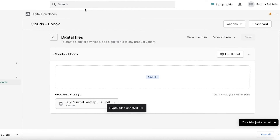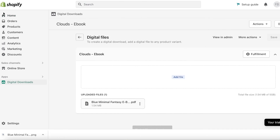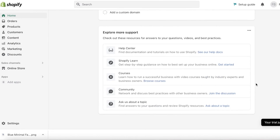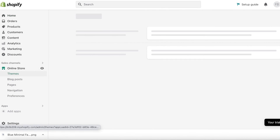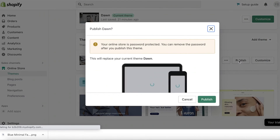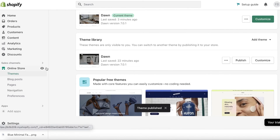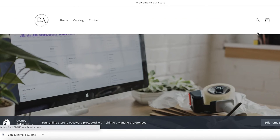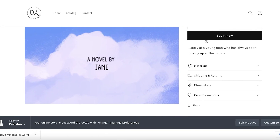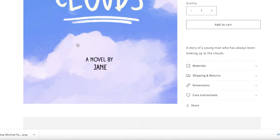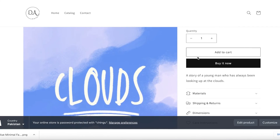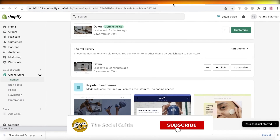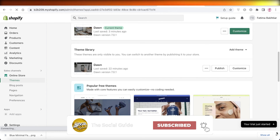Our Shopify store is all set up. I'm going to apply the new theme — go into Online Store and click Publish so the new theme is now live. You can see this is our website, and if I click on the catalog I can see my ebook. This is just a preview of the ebook, and once you click Buy It Now and complete a purchase, the customer is able to access the digital file. I hope you guys found this video helpful — make sure to leave a like and subscribe!